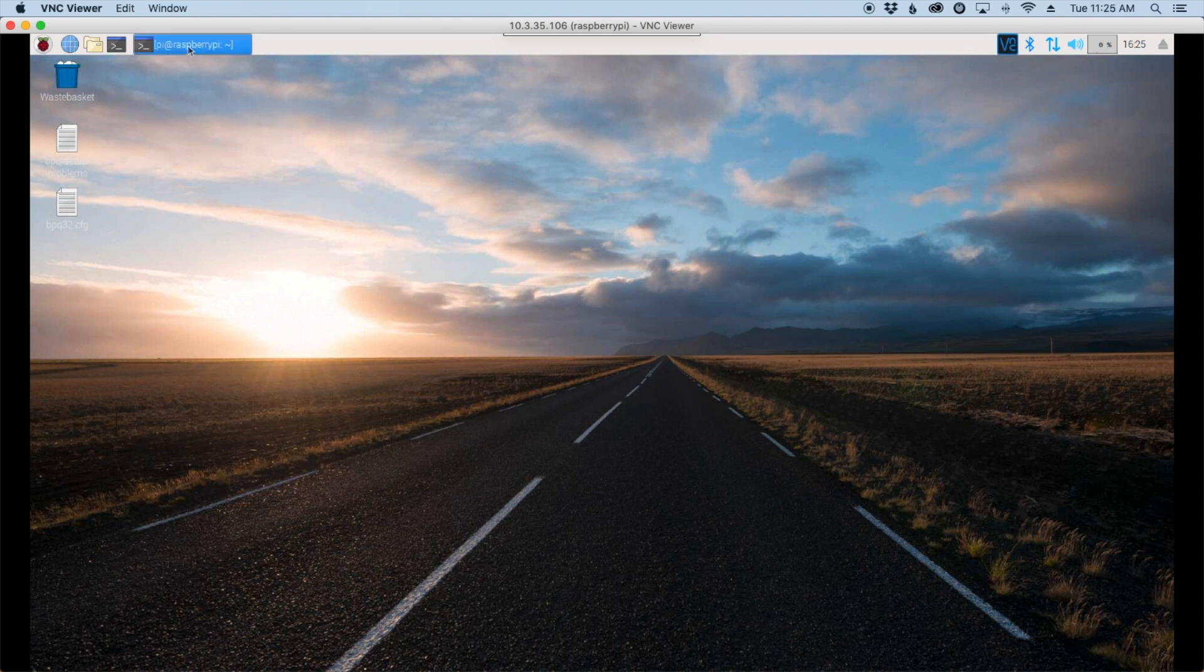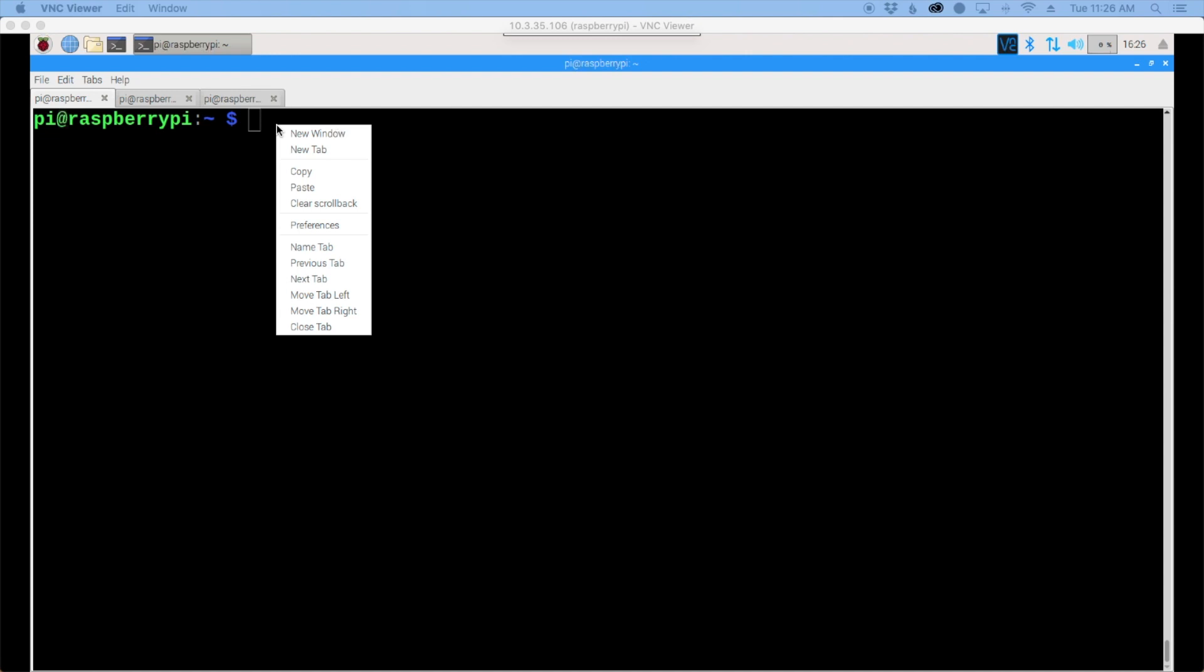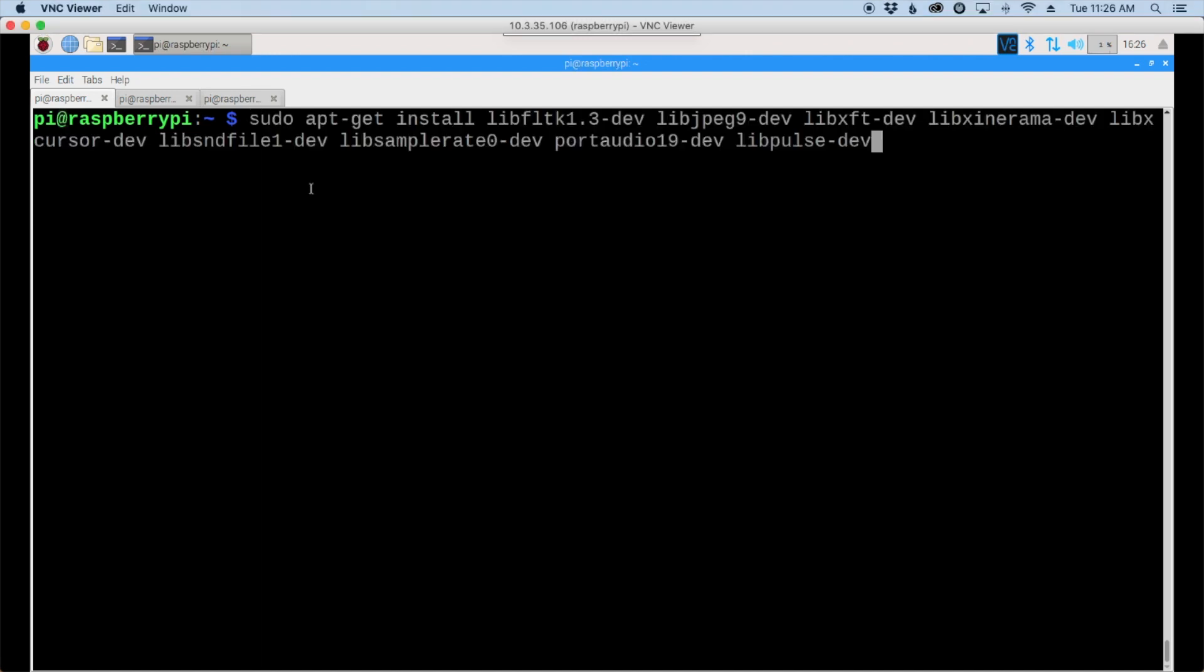First thing we're going to do is open up the terminal and start by pasting in a command. There's a whole host of dependencies that you need to get installed before we try to get FLRig or FLDigi installed. I'll leave this command down in the description below so you can copy and paste. Once you paste that in, just hit return and wait for everything to finish up.